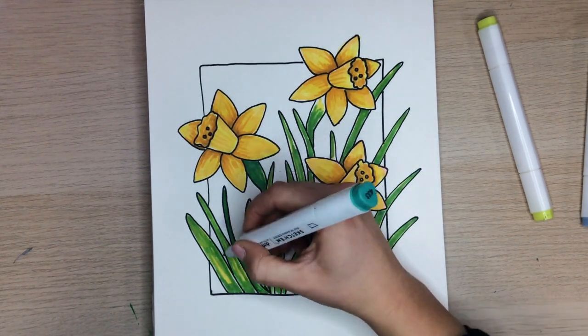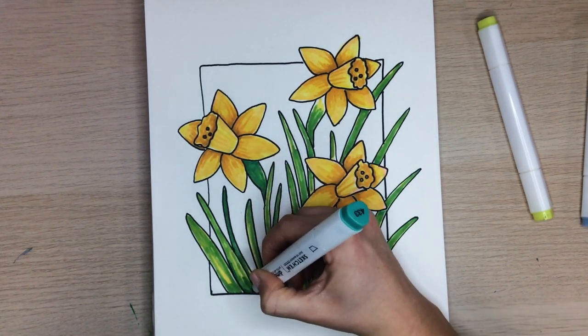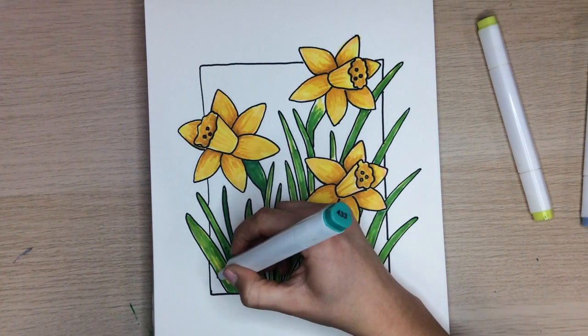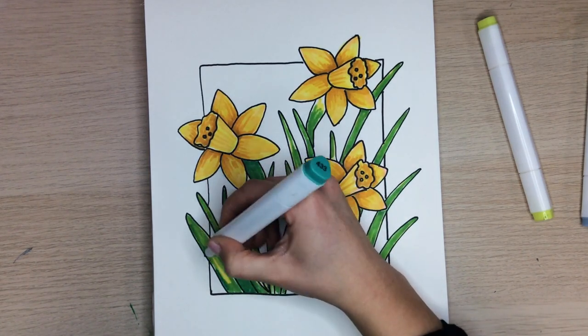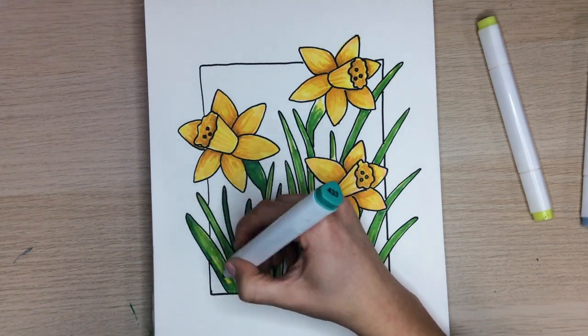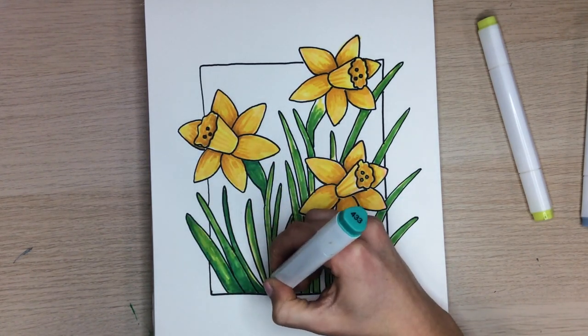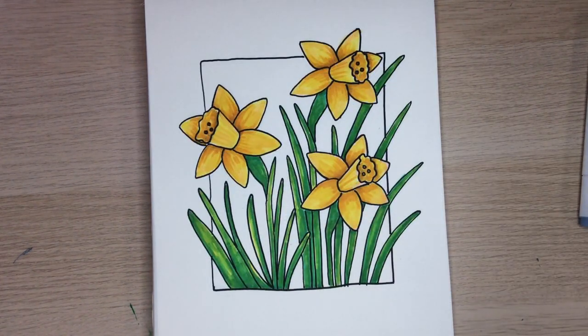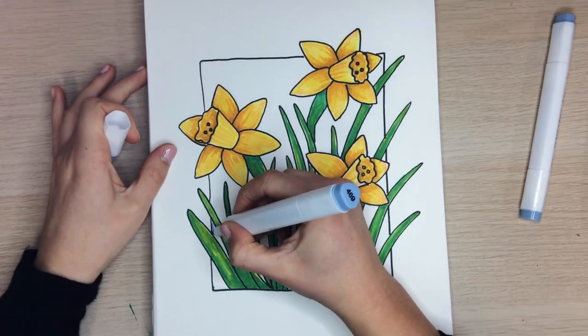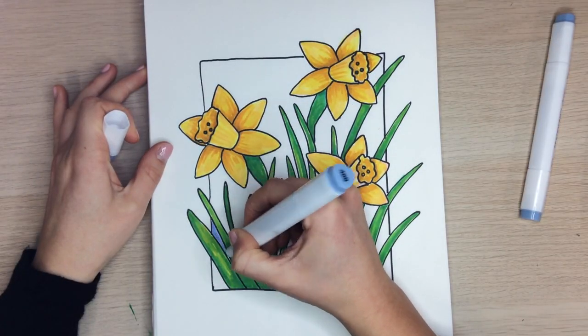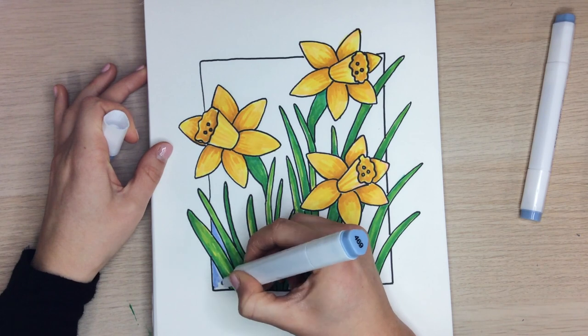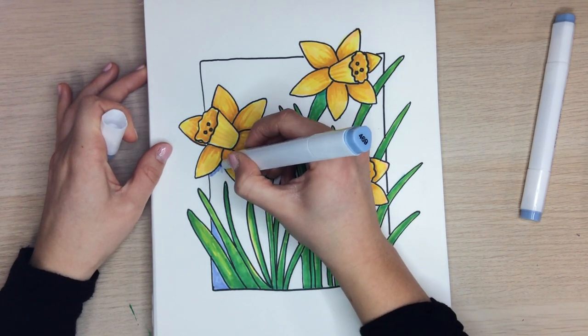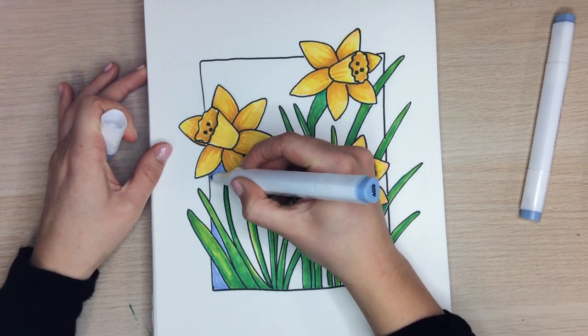Then, adding some additional highlights to the left and right side of the stems. For the last step, we can grab a light blue and fill around the stem and flowers to create a beautiful blue sky.